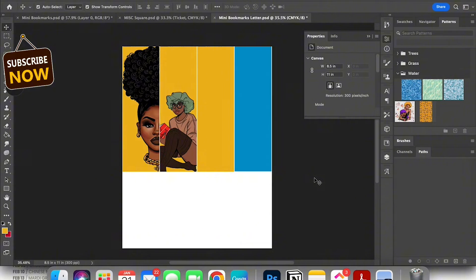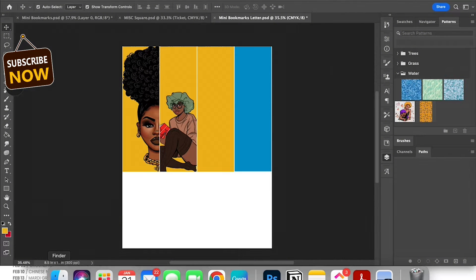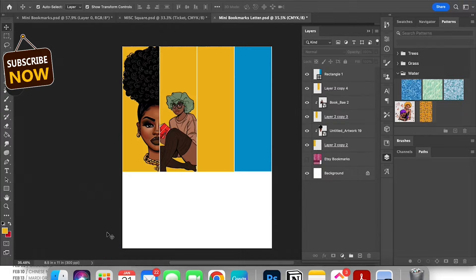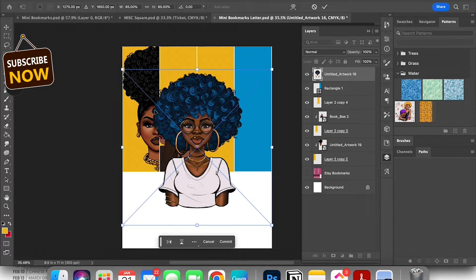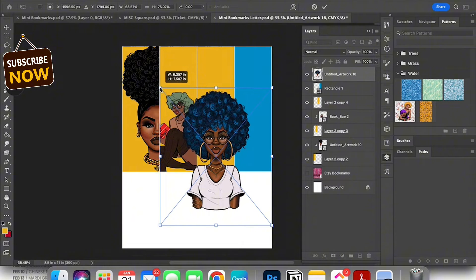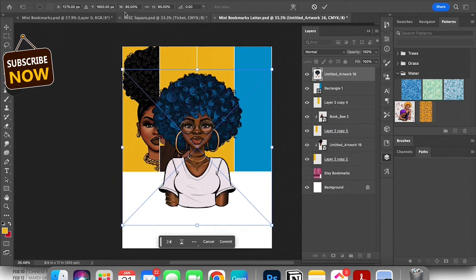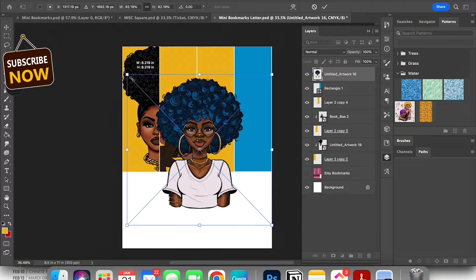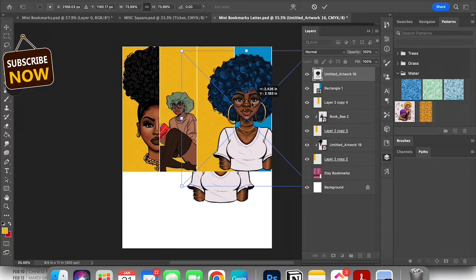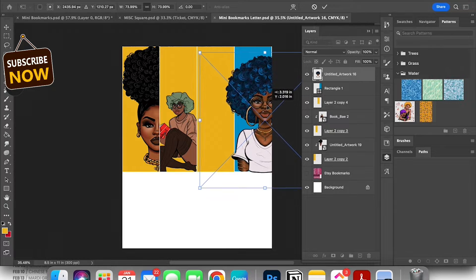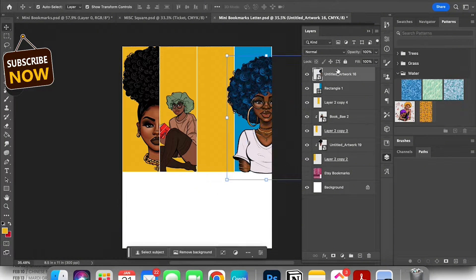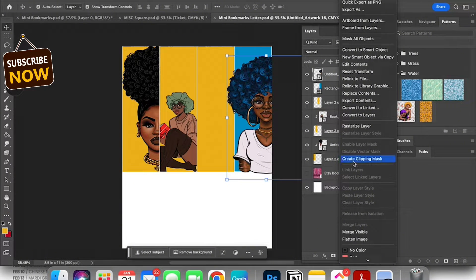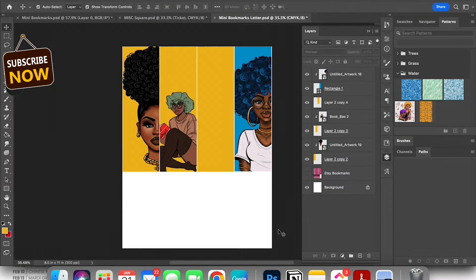Once I get that rectangle where it's supposed to be I'm gonna grab my artwork that I want to use for that bookmark. I just dragged it in from my photos or Explorer and I'm gonna resize it and move it on top of that shape that I just created. Here I am just placing it where I want it to be and then you press confirm and then I'm gonna go ahead and go to create clipping mask.